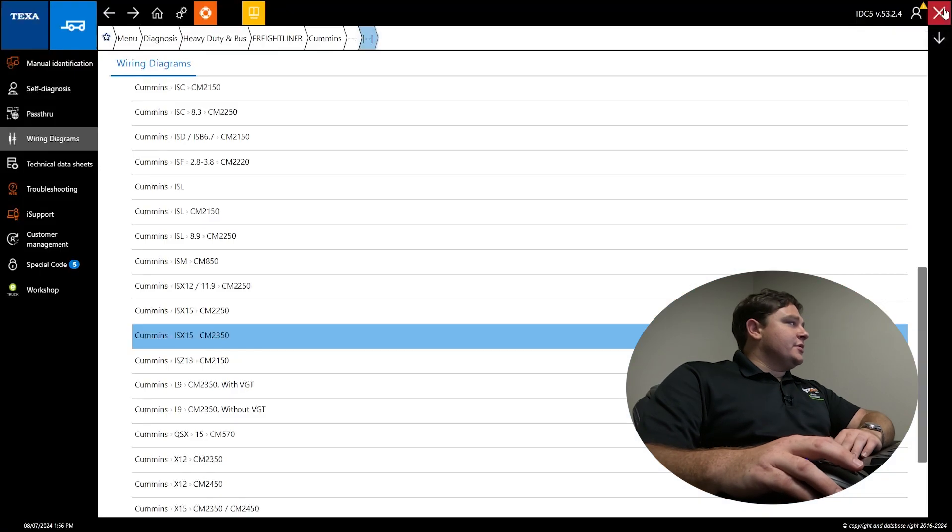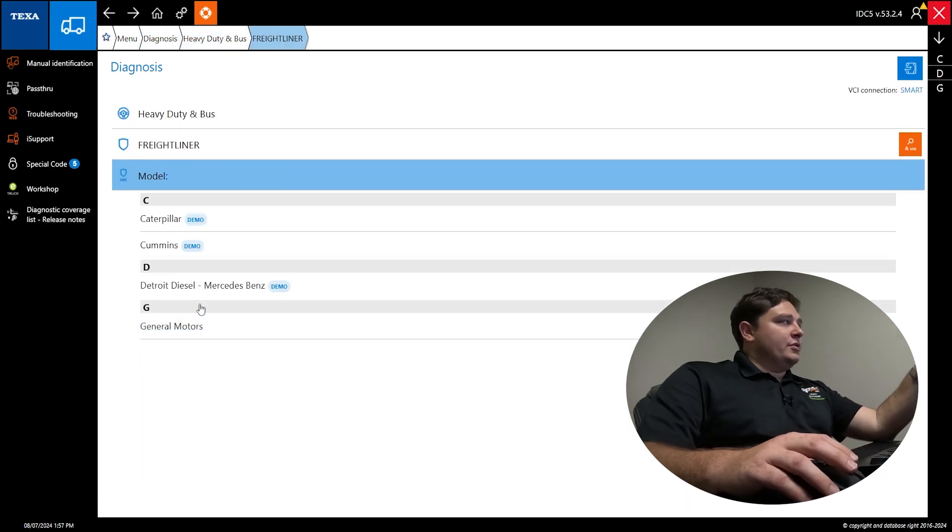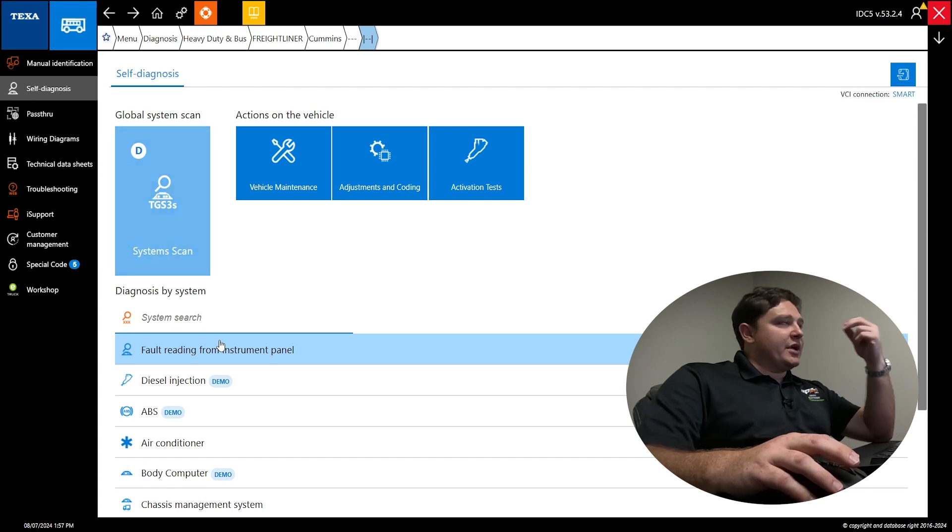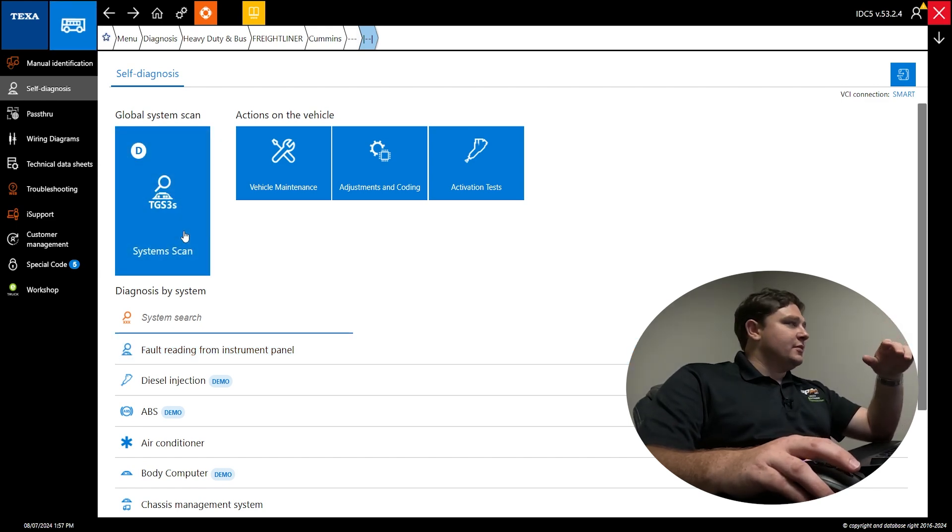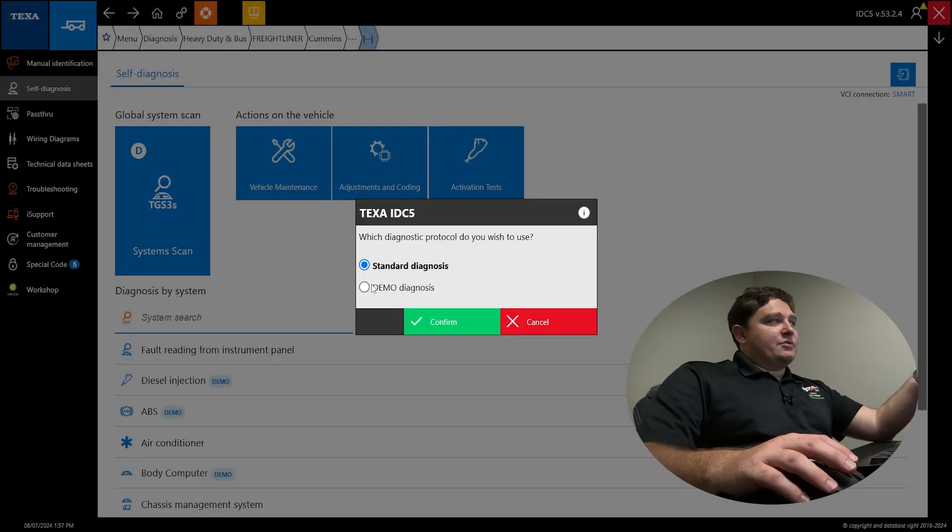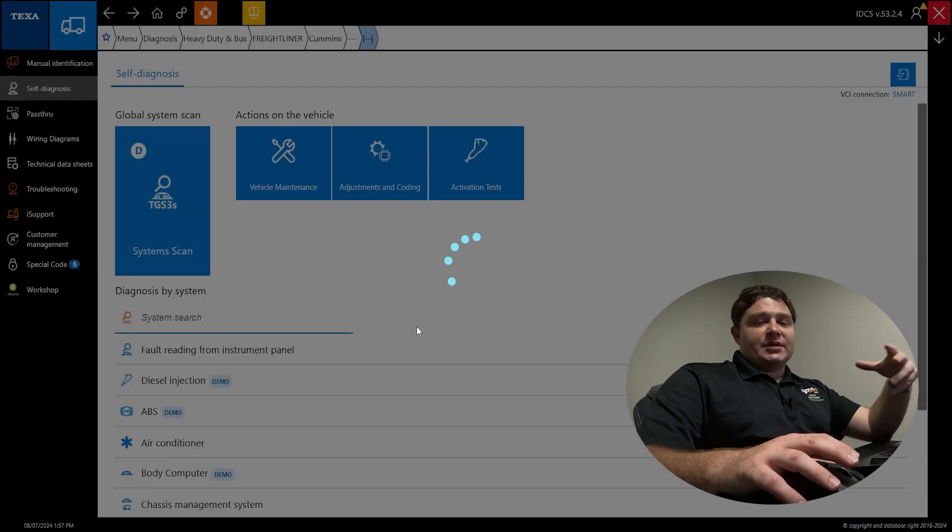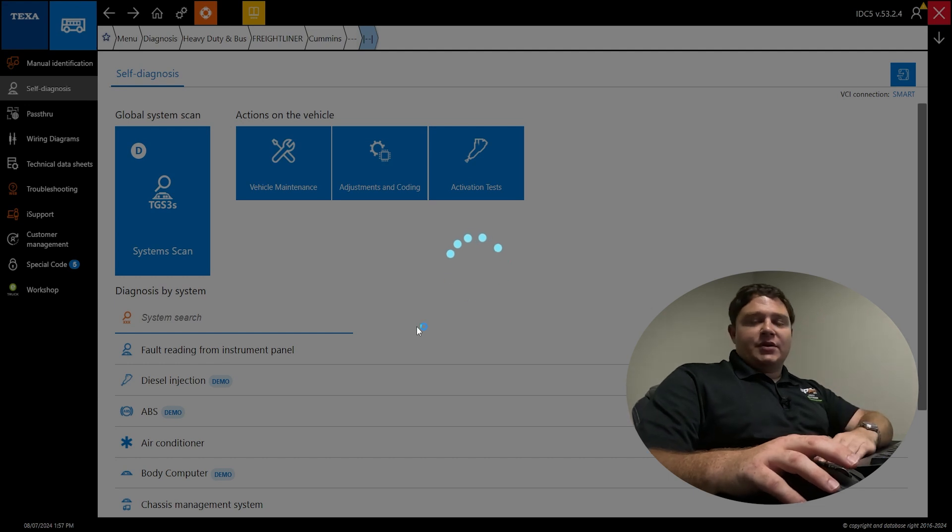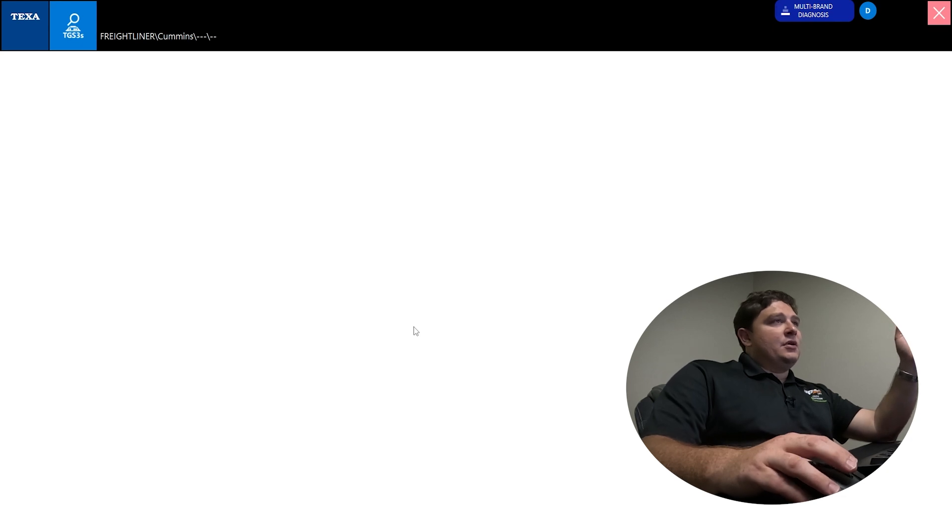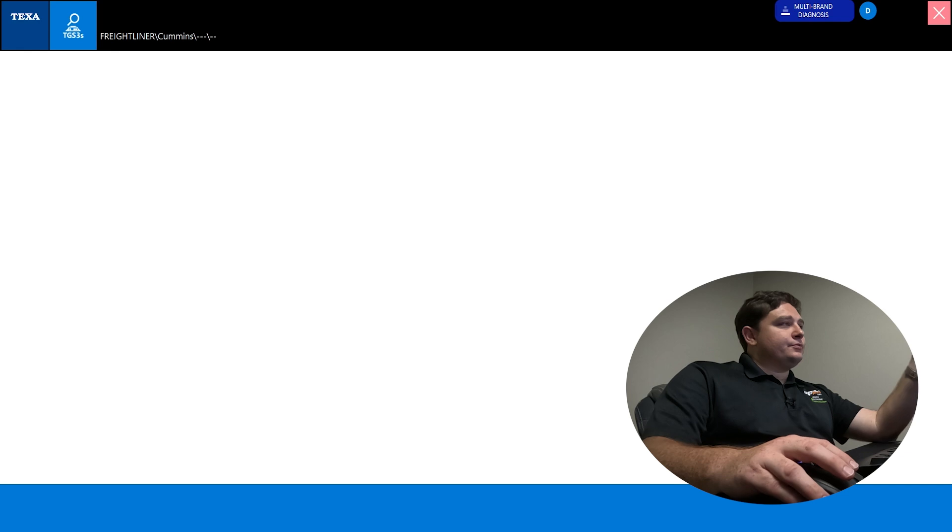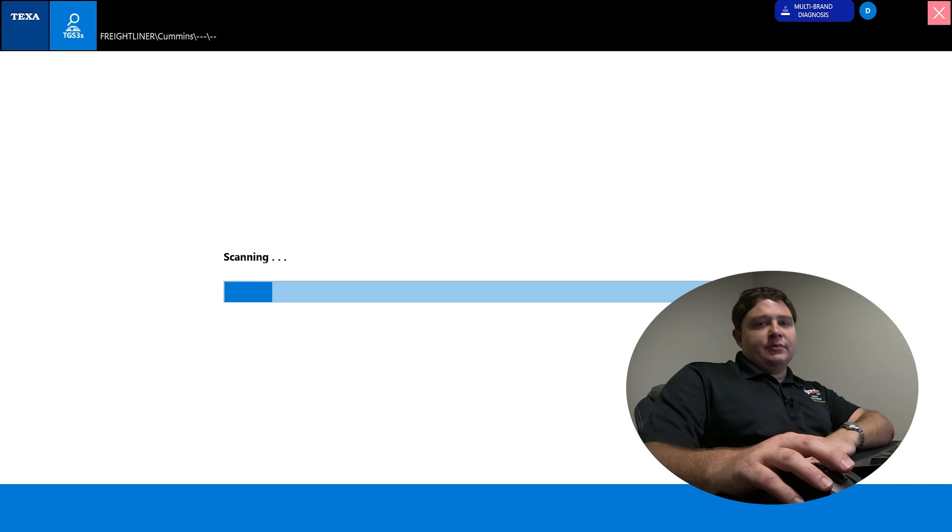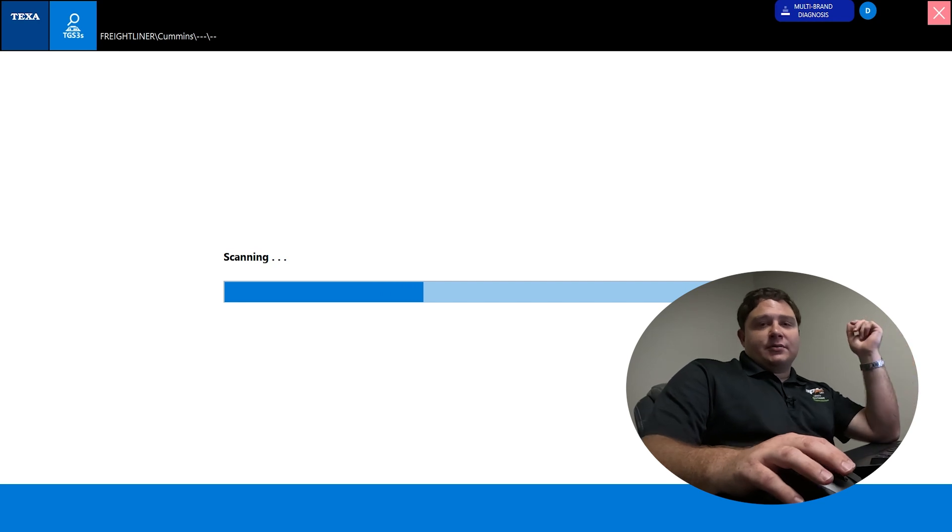If we go back to diagnosis, we'll go ahead and do a global scan just so I can show you what it looks like. This is going to be the most common scan you're going to use on a vehicle. It pings everything at one time. We're going to use demo diagnosis. This is a recorded diagnostic session off of a legitimate ECU, and we're going to look at actual values as if we're connected to a truck.